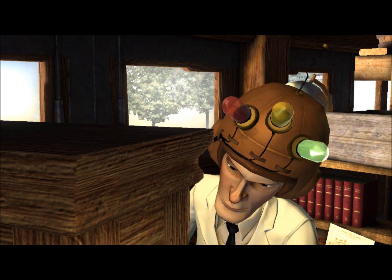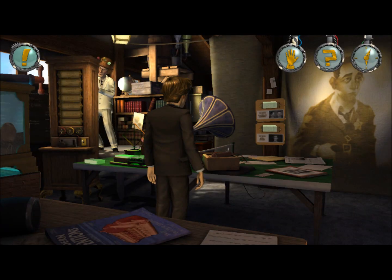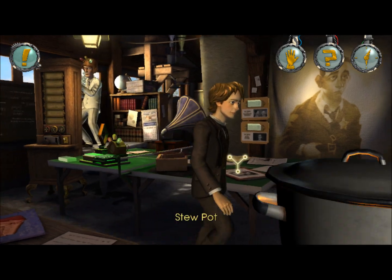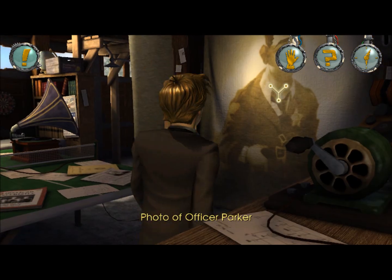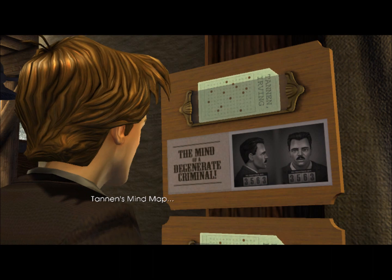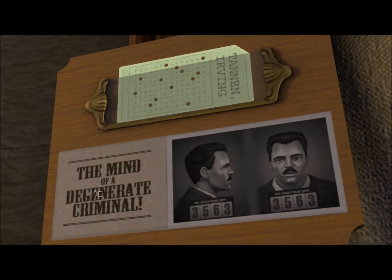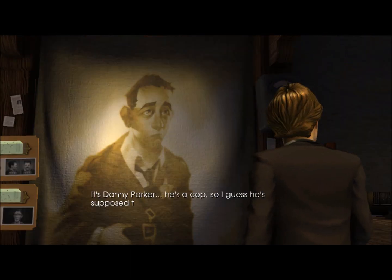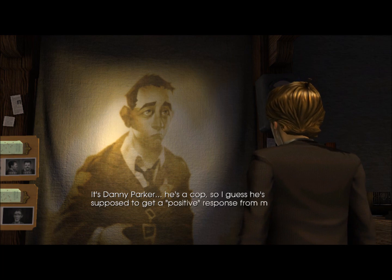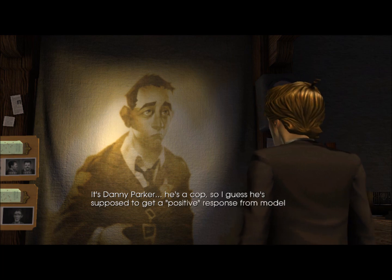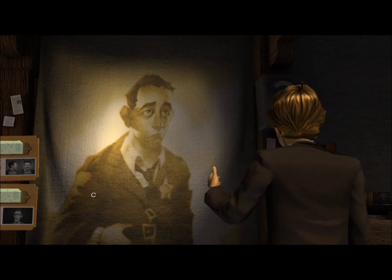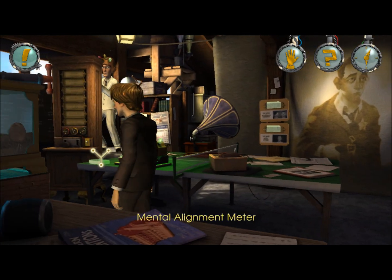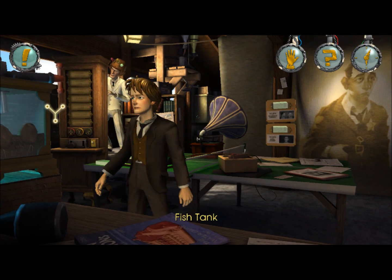As long as the record's going on, he'll switch back to the positive deal. Well, not what I wanted to look at. It's Danny Parker. He's a cop. So I guess he's supposed to get a positive response from model citizens. So we need to have a negative response there.